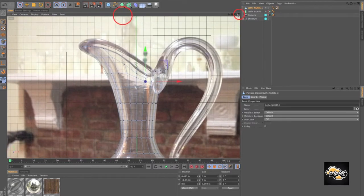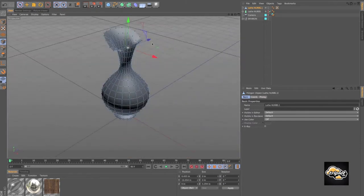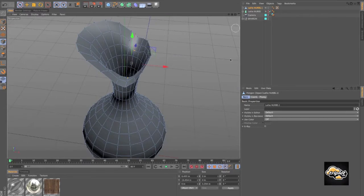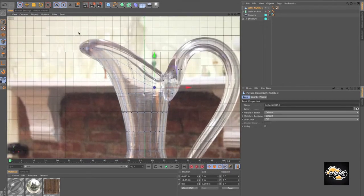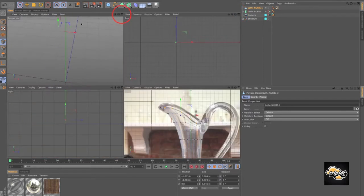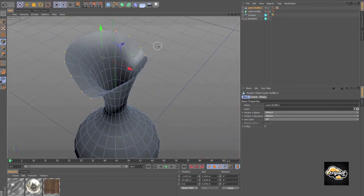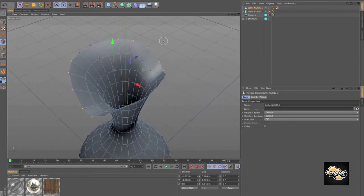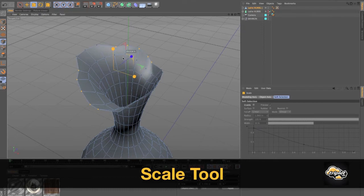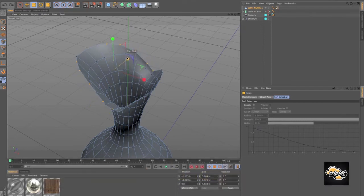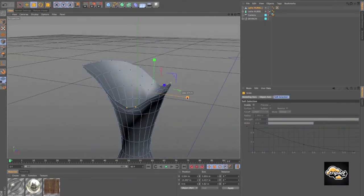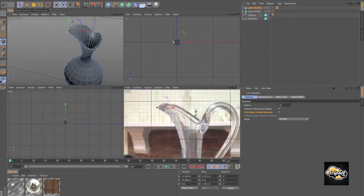Now let's check out what we created in the perspective view. It's looking pretty decent so far. We're going to grab some of these points and start scaling them in. We'll go into our front view, grab a few points. With Only Select Visible Elements unchecked, it's going to select all the way through our model. We can grab our scale tool and start scaling those in, then grab a few of these other points as well. At this point we can drop this into a HyperNURBS.